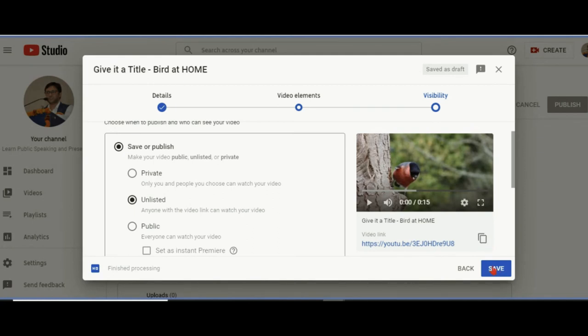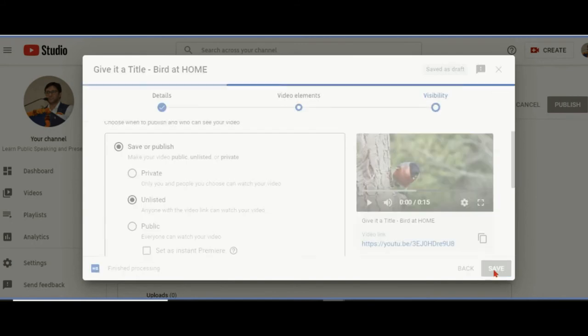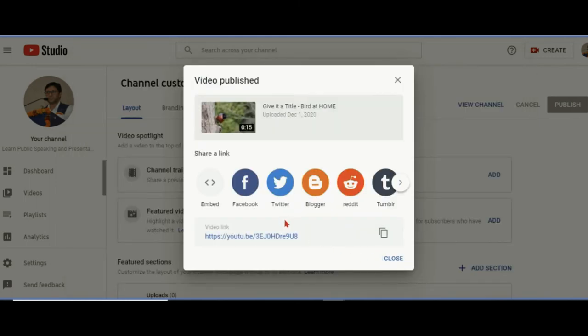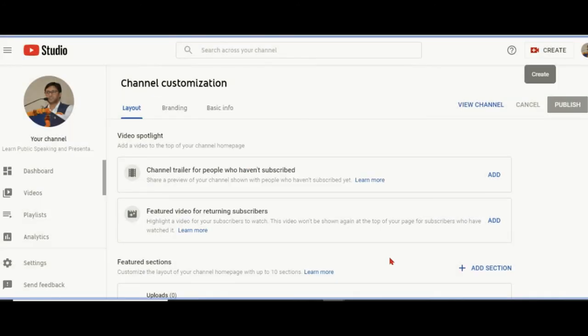Unlisted also has another benefit for teachers. Rather than uploading your videos on Google Drive and forcing the students to spend a lot of internet downloading, you can make it unlisted. Then save, and only those who have the link will be able to watch it. This video is saved, uploaded. I'm going to share the link with all of you.